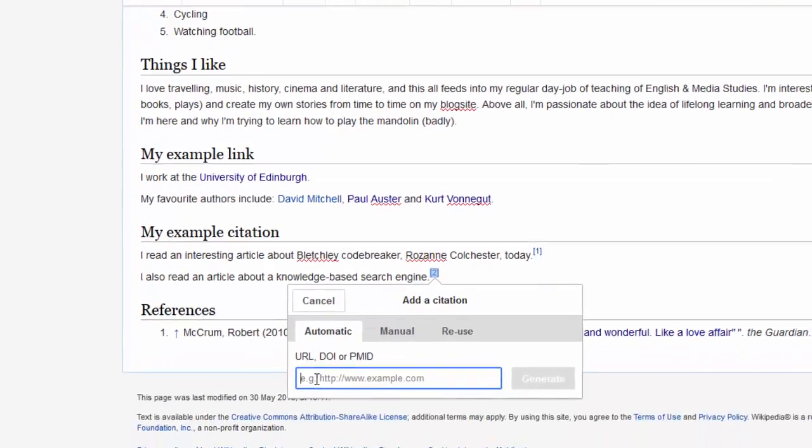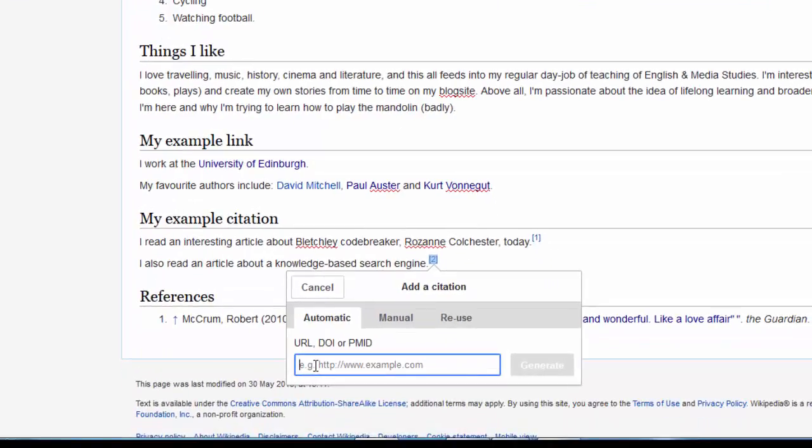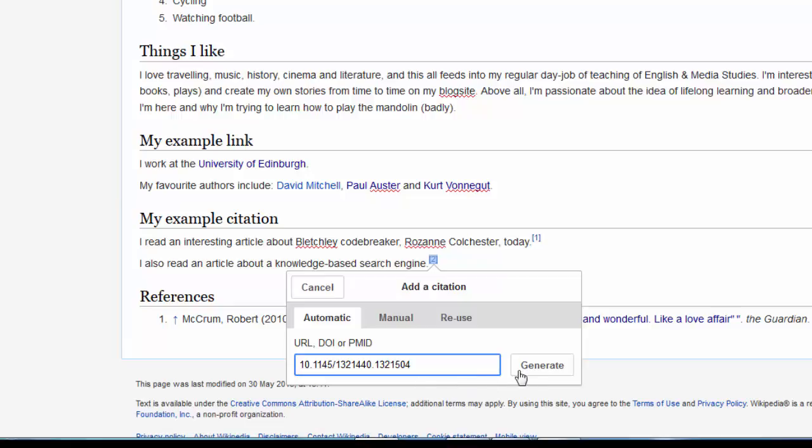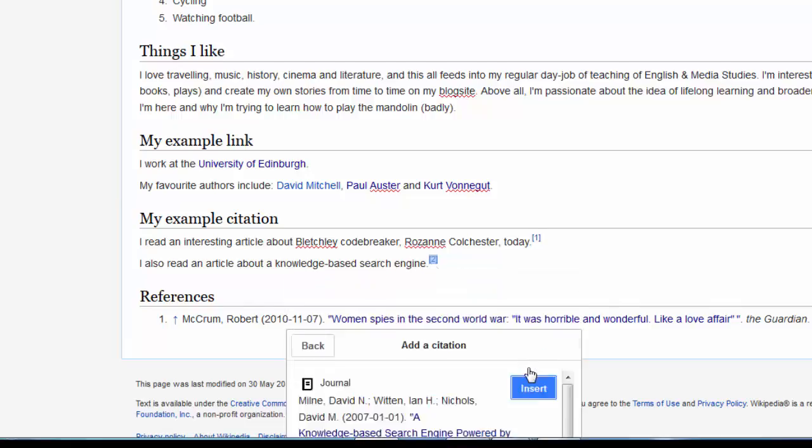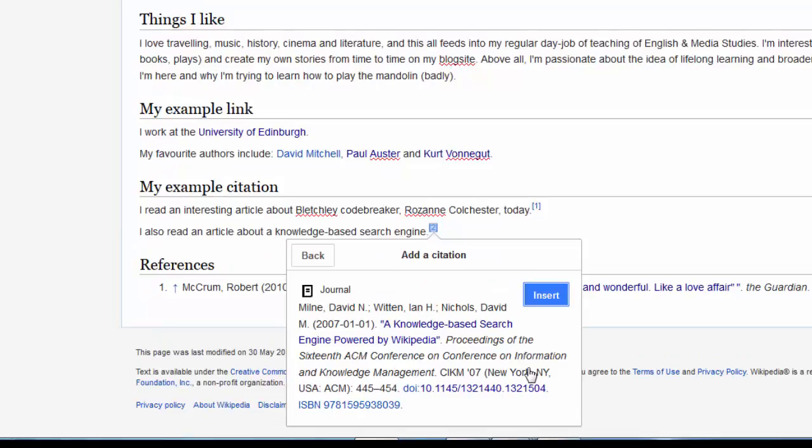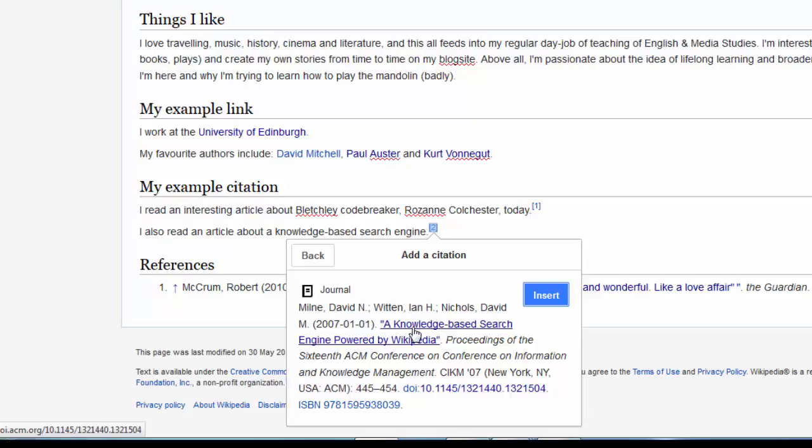And I hit the citation drop-down, and this time I'm going to paste in the DOI code, so Control V. Just make sure there's no spaces and hit Generate. And there it's found the journal article and it's formatted the citation for us.